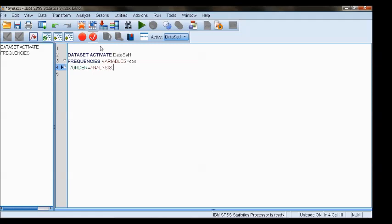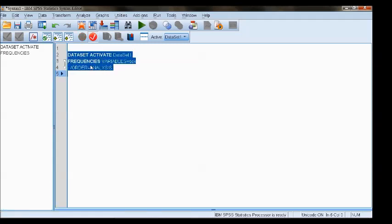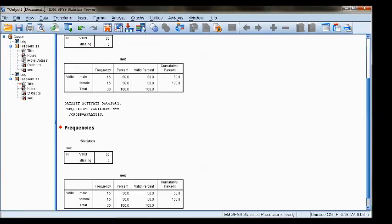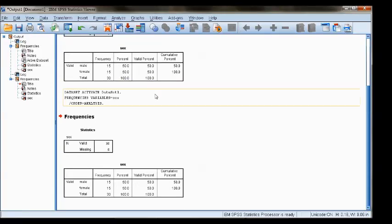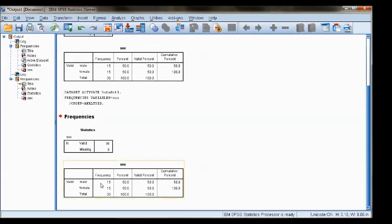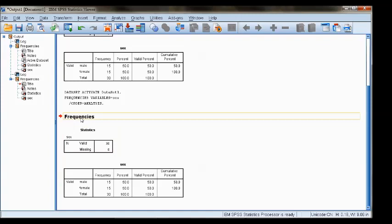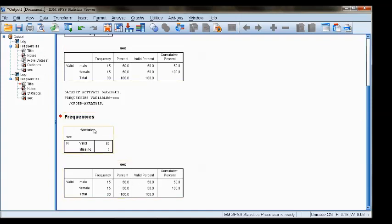I can select this code and choose this button to run the selection, and I'll be taken back to the output window. Now I will see the same thing I saw up here, just executed through syntax.